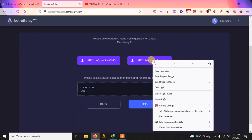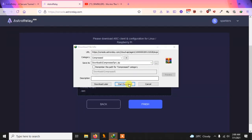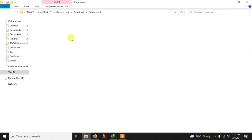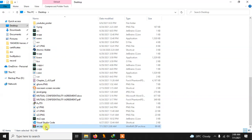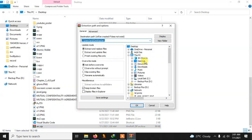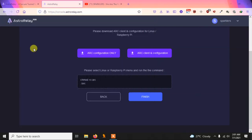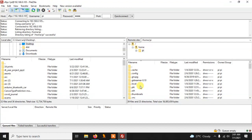You need to download the ARC client and configuration file. You can copy the download link and download it directly to your Raspberry Pi, or download it on your PC and then transfer it. I'm downloading it on my Windows PC and will transfer it to the Pi. I'm using FileZilla to transfer files — if you don't know how, I have a separate video on that, link in the description. Just provide your Raspberry Pi IP, username, and password.